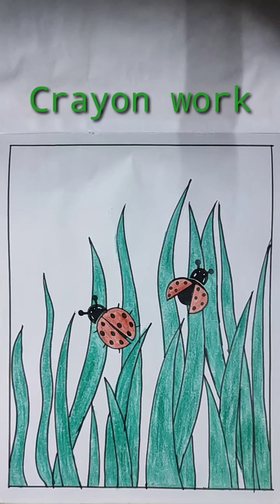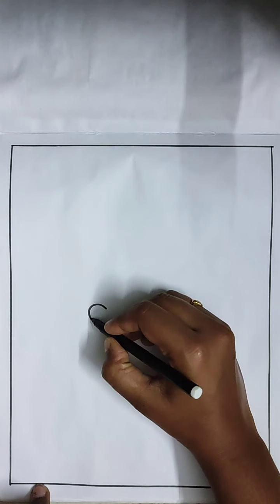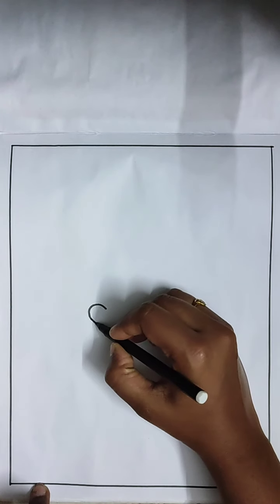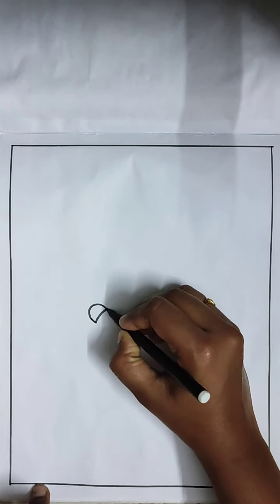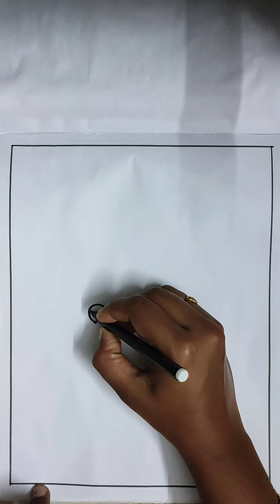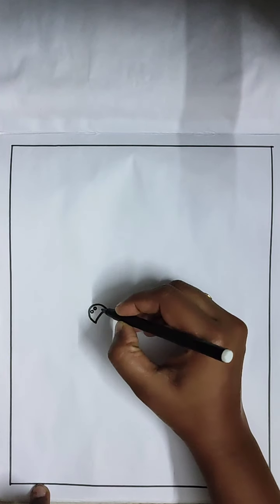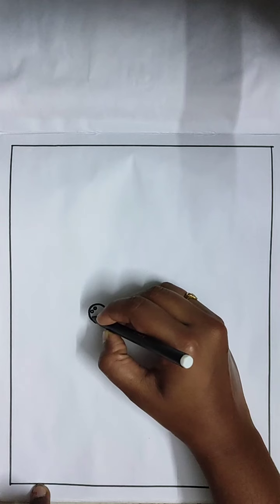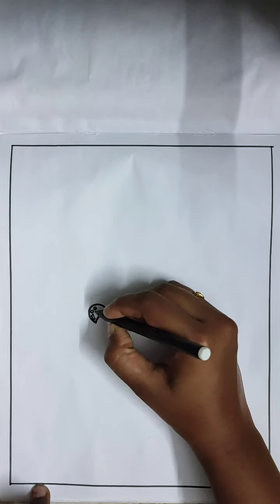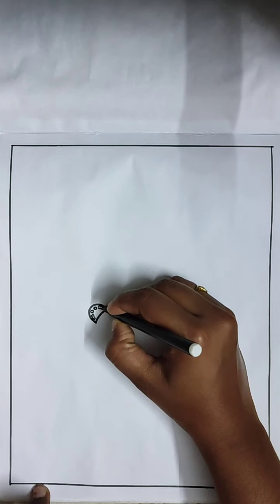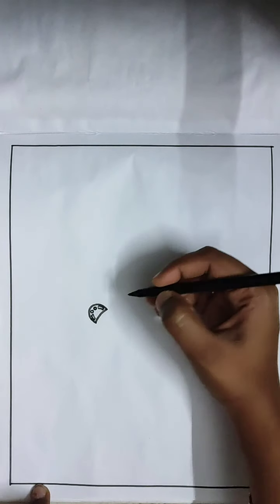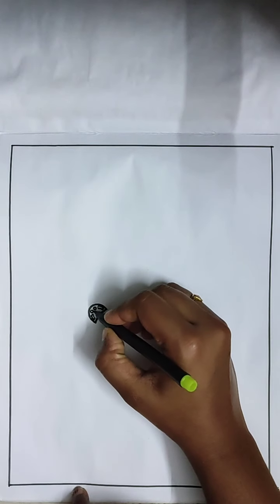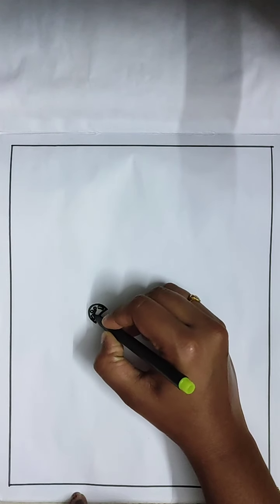Dear children, today we are going to draw a ladybug. Draw a small semicircle and join those sides using a curve. Leave two round spaces for eyes and two rectangular spaces below the eyes. Color the remaining space black.